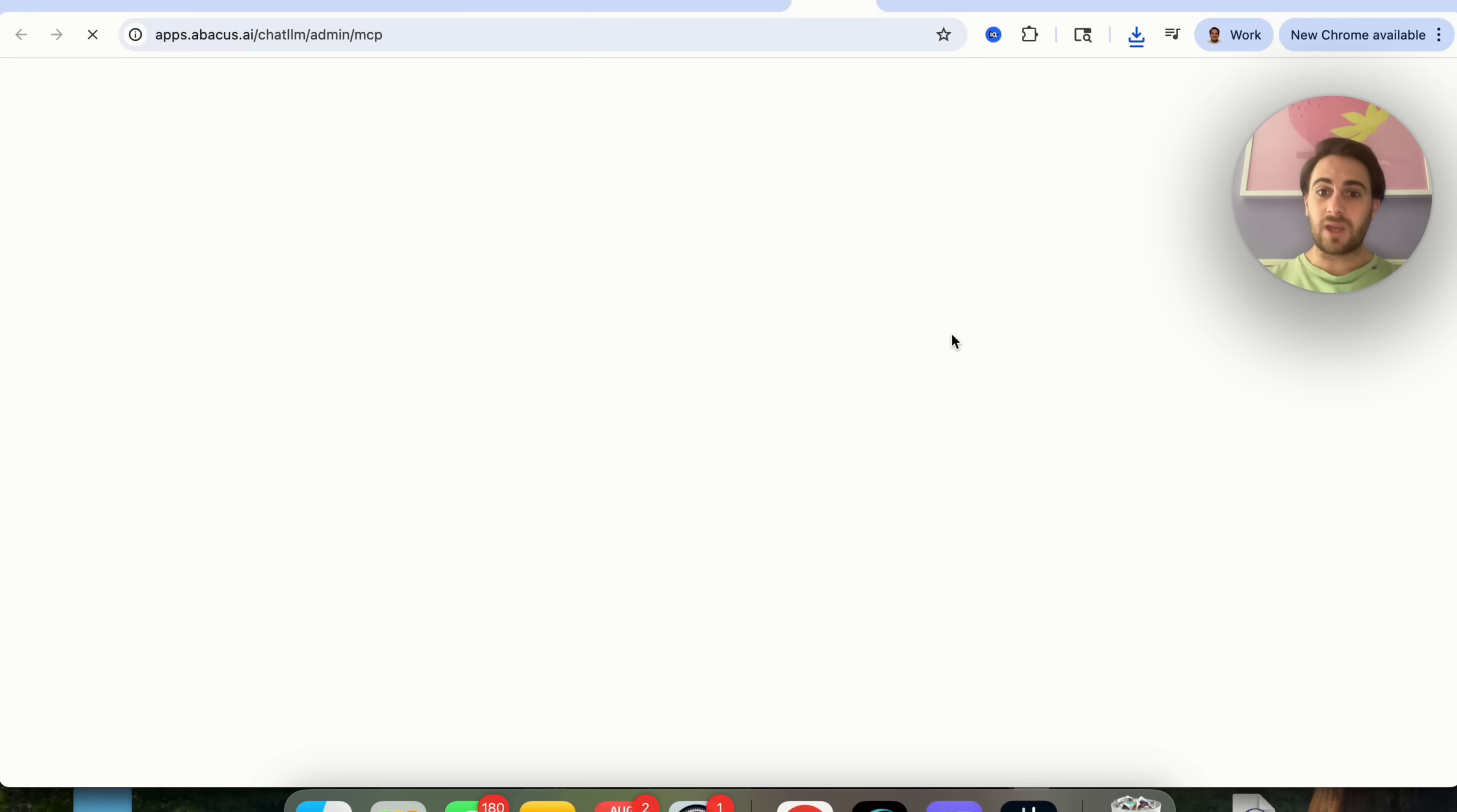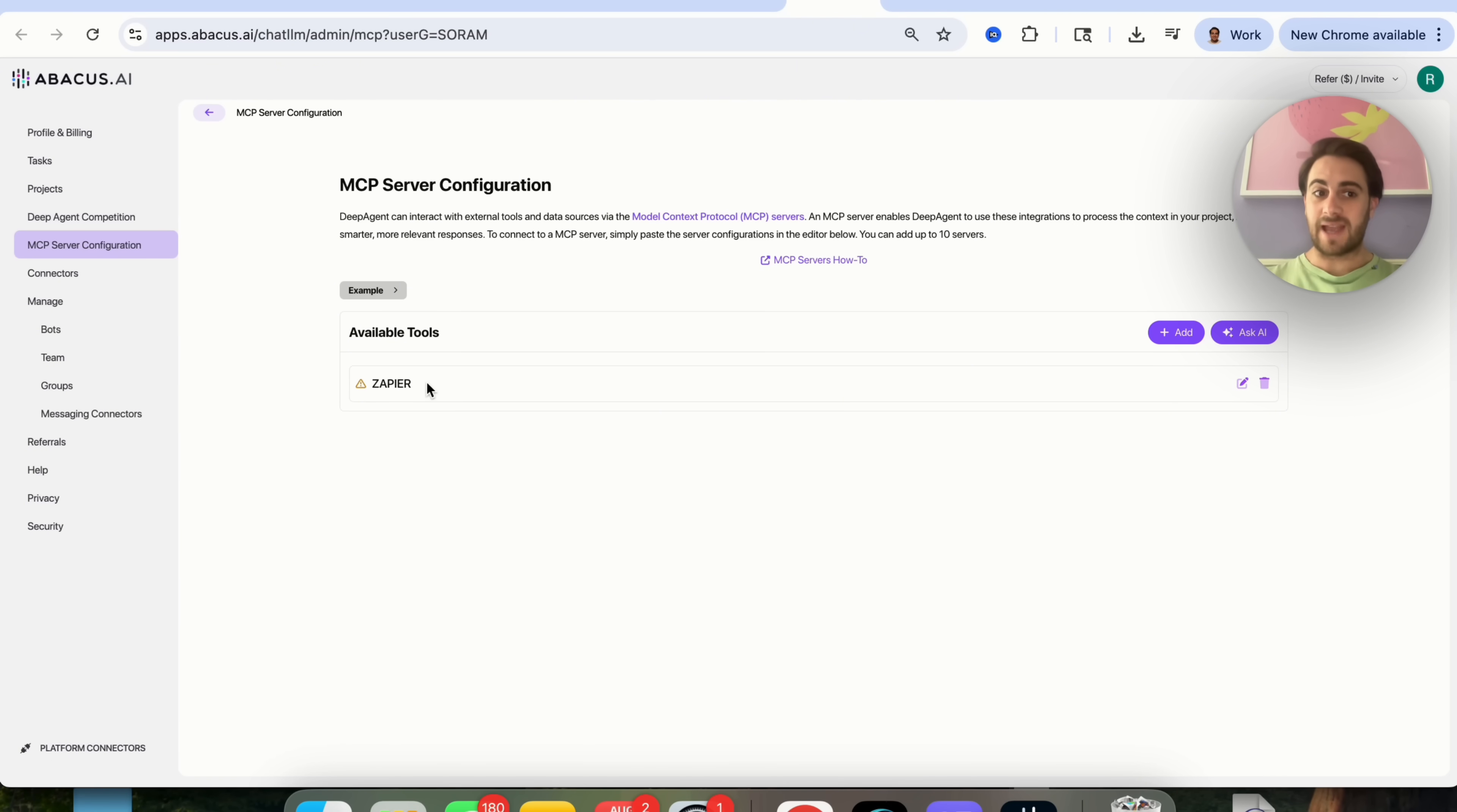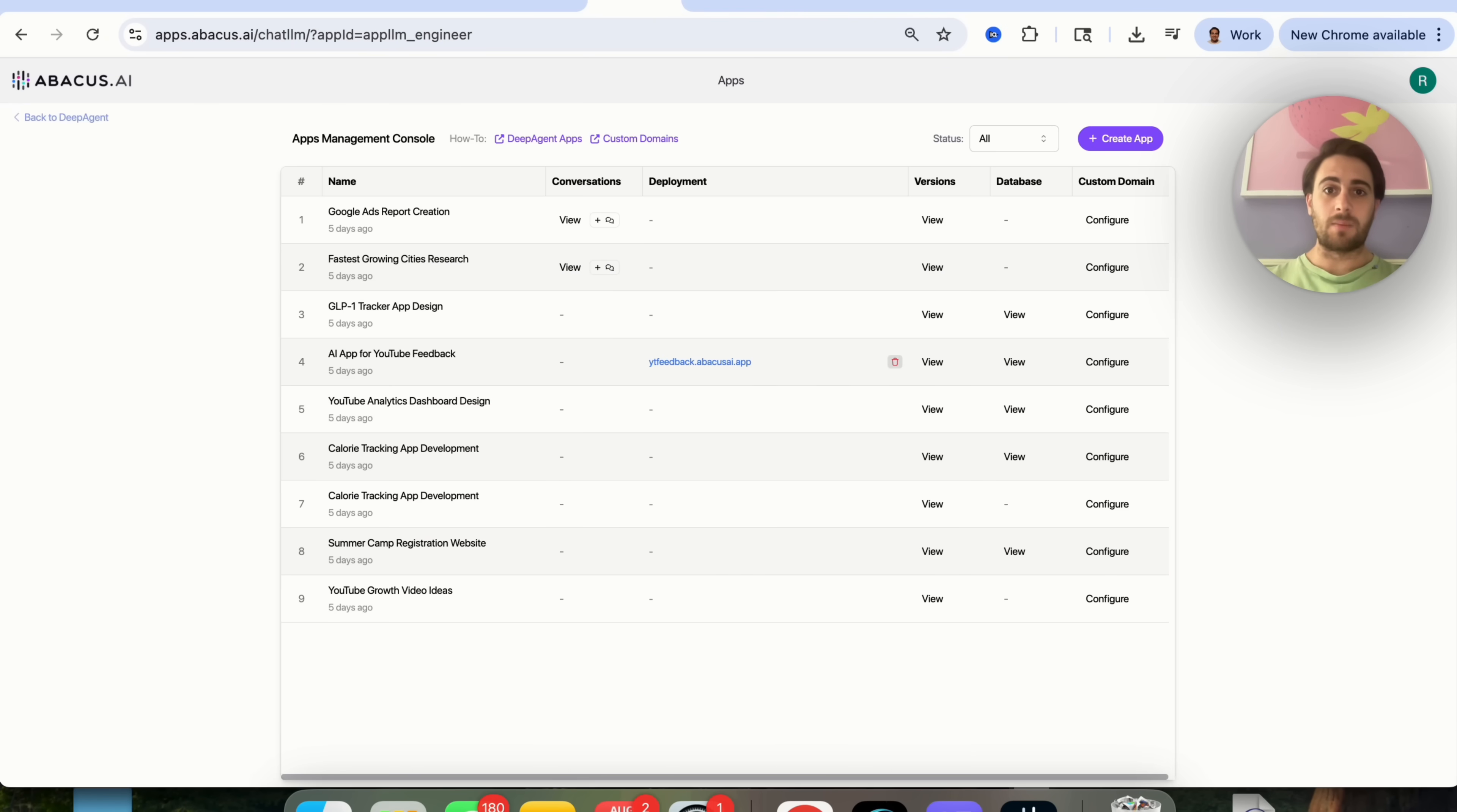In addition to that, we come over here to configure MCP. You'll see that you can add a bunch of MCP servers here. For example, I have the Zapier one, but then also you could get this to automatically spin up MCP. For example, let's say that we come over into Deep Agent.